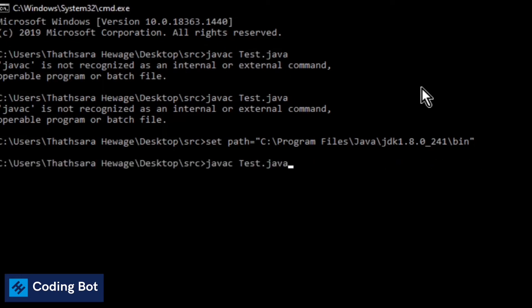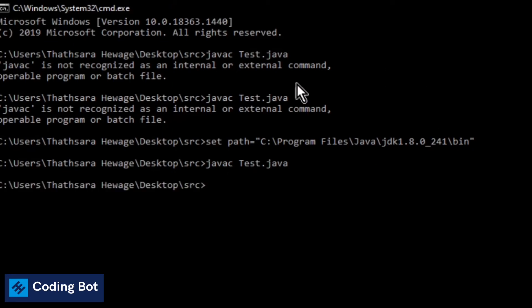Now we can run the command again. You can see javac Test.java is our command to compile a Java class to a class file. I'm going to press enter. It is taking some time to compile our Java class. Okay, we can't see the error like before.